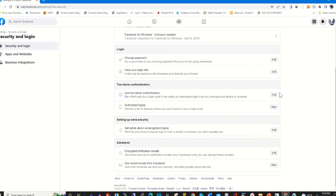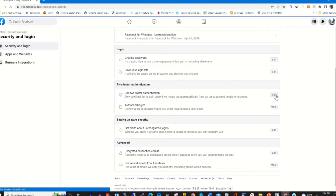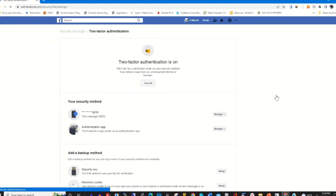To disable it, you click on Edit. A window will pop up for you to turn off the authenticator app on your Facebook. Go to Turn Off — you can click on the Turn Off tab.